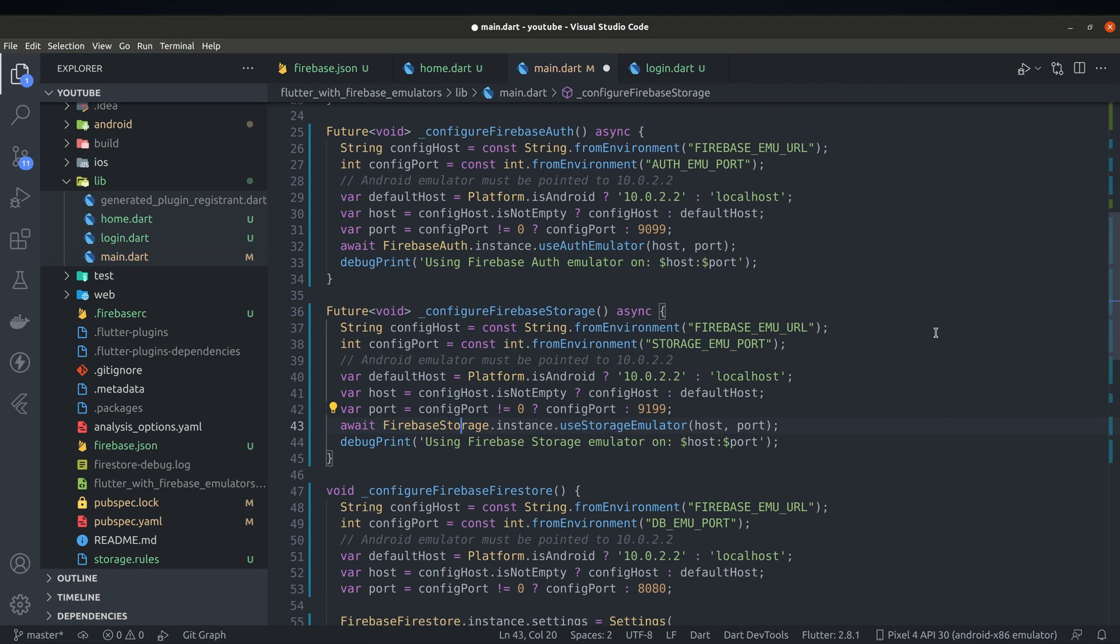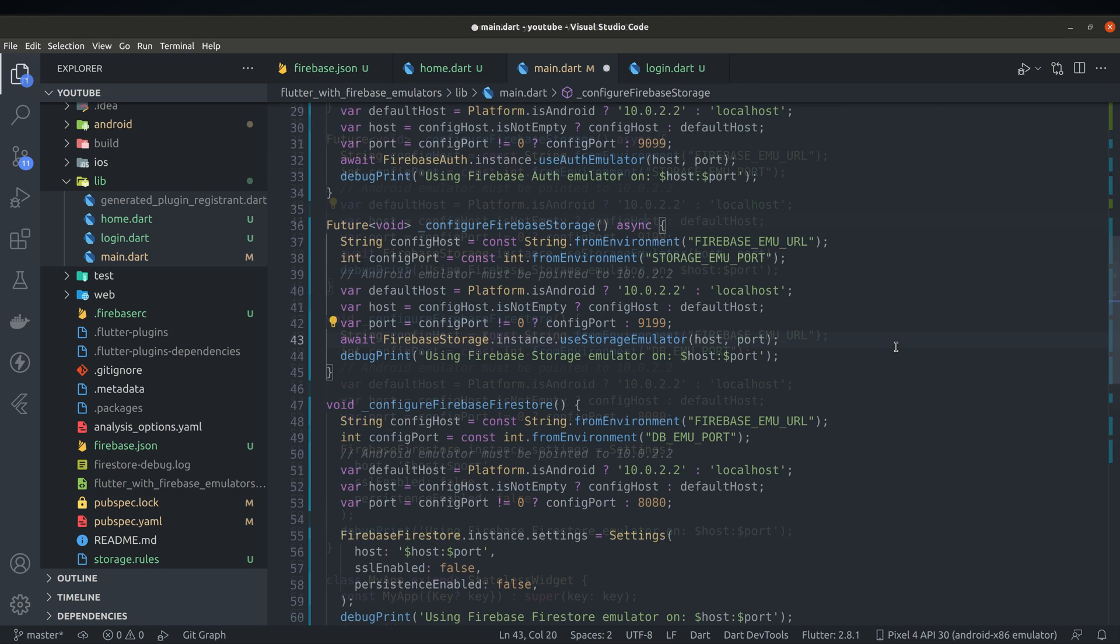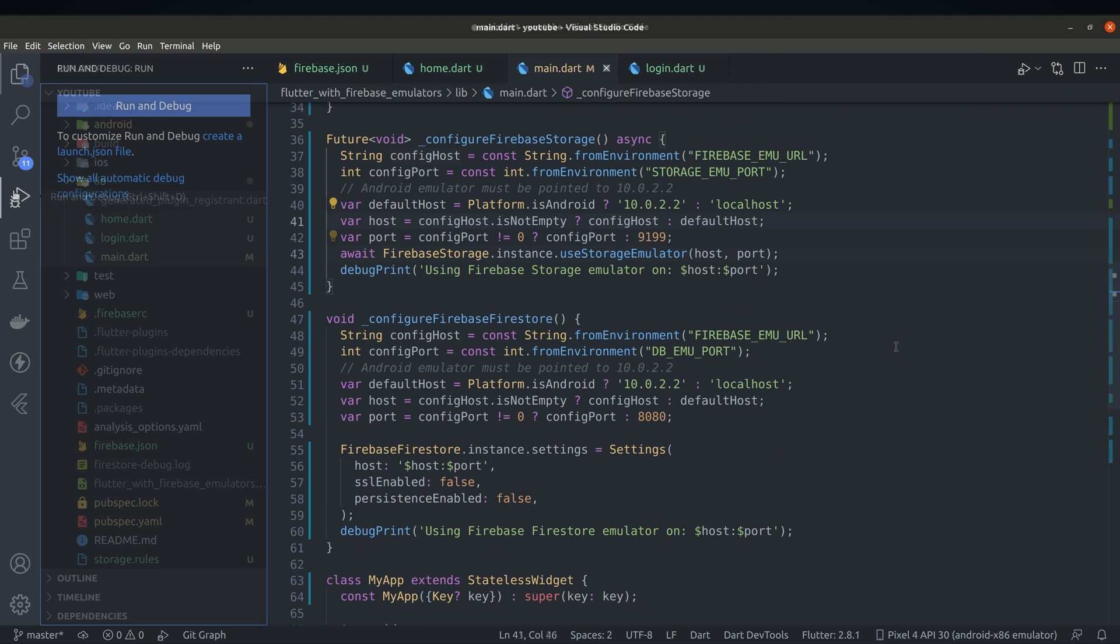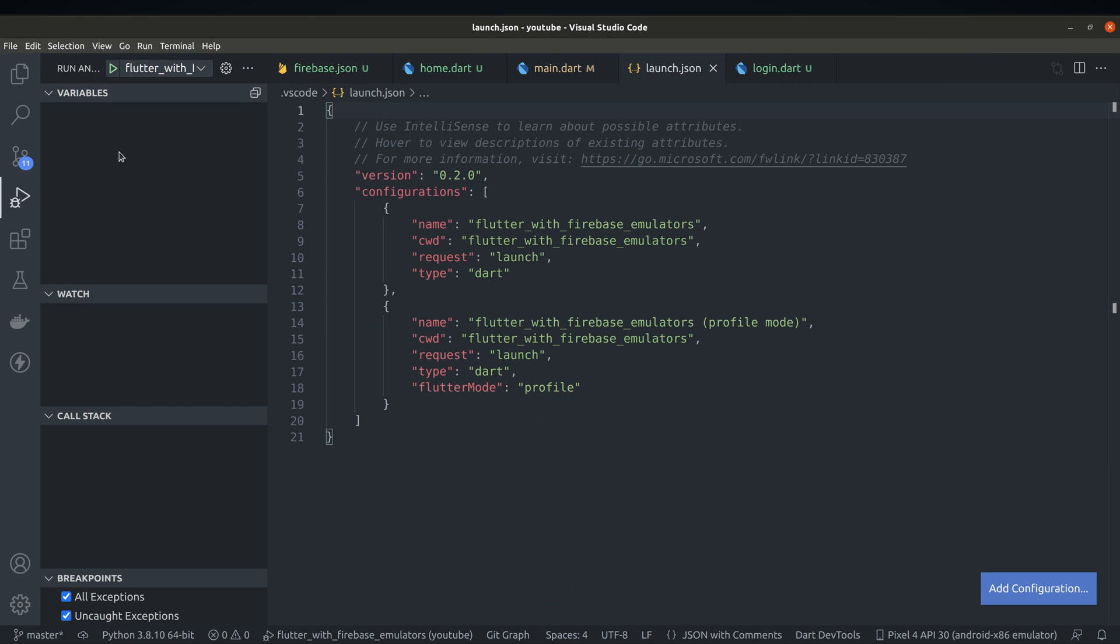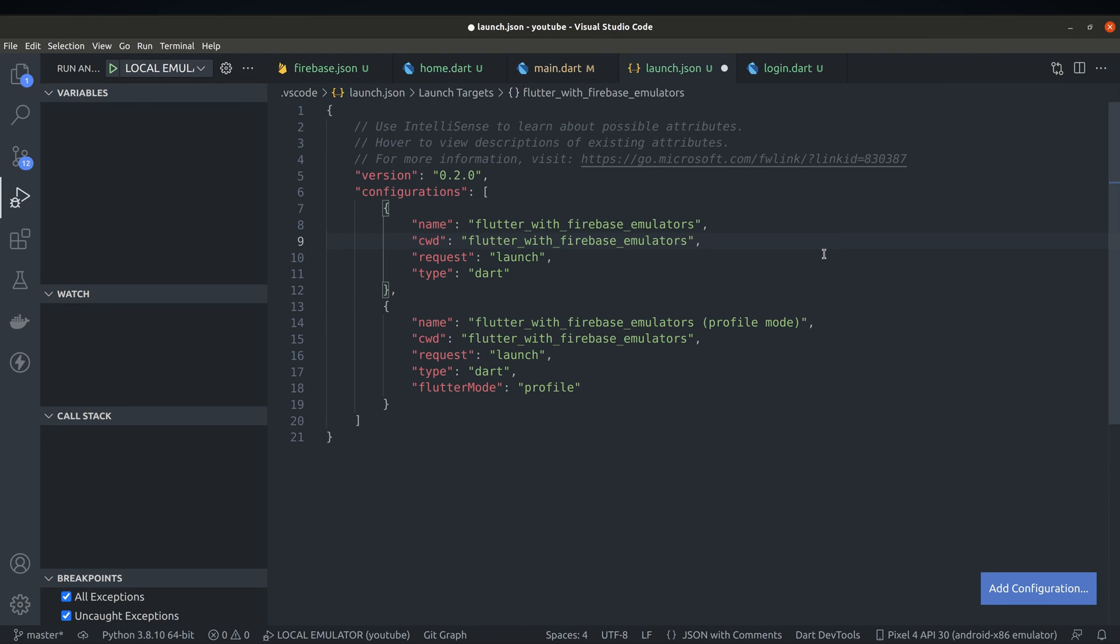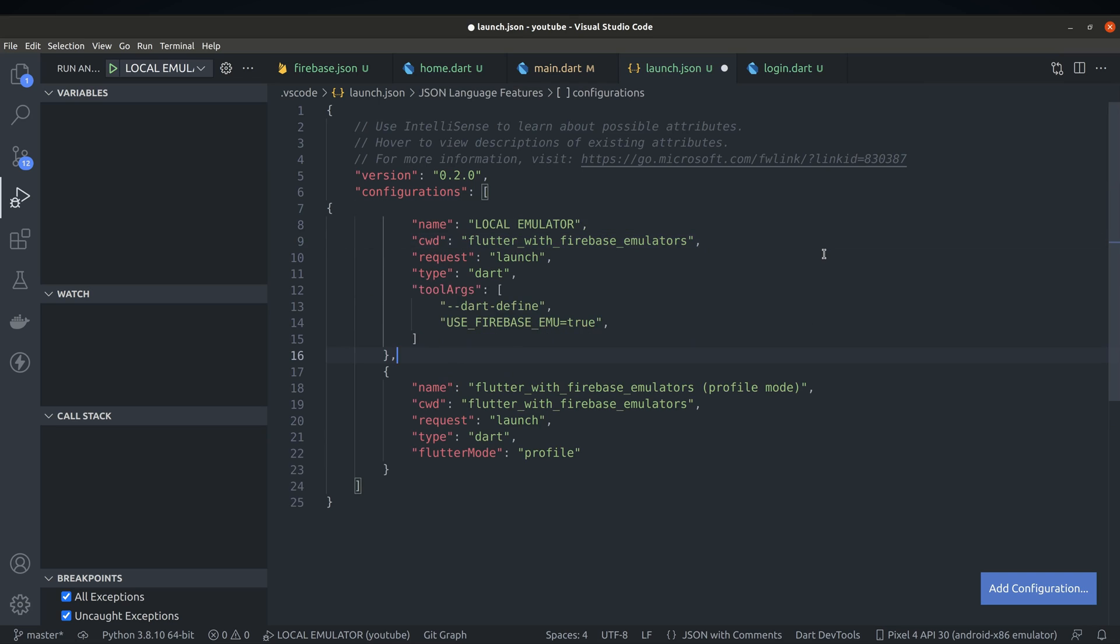Since we are expecting some environment variables, we have to make sure to provide them. Switch to debug tab in VS Code and create launch.json file. Here we gonna define different configurations for each scenario. First scenario is a case where we want to use firebase emulator and debug on local iOS or Android emulator.